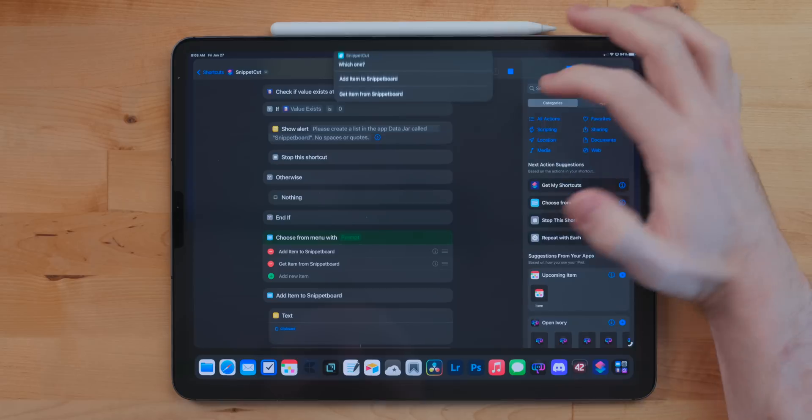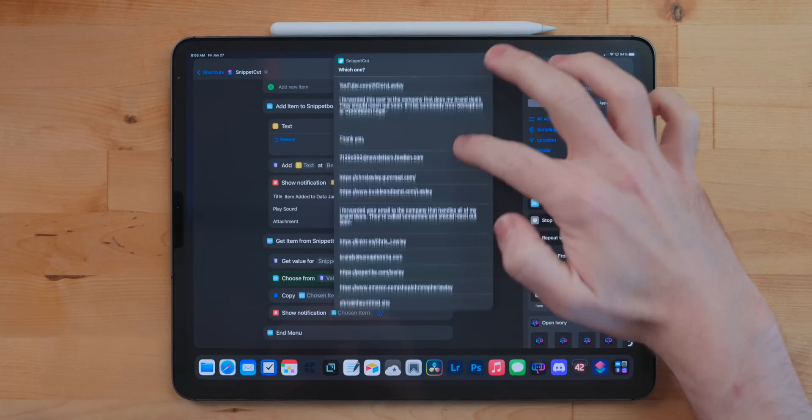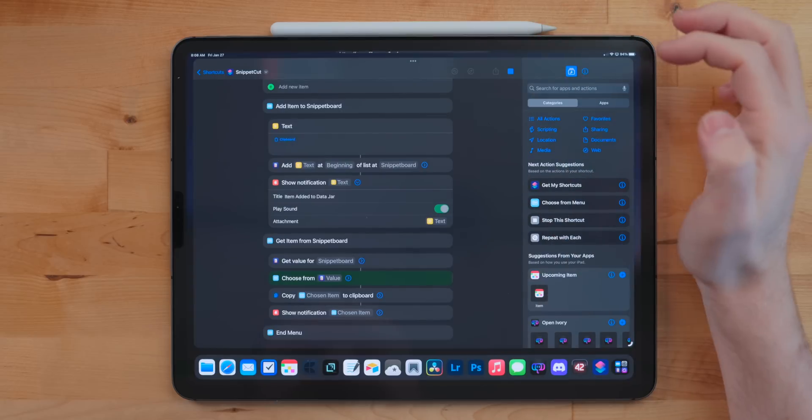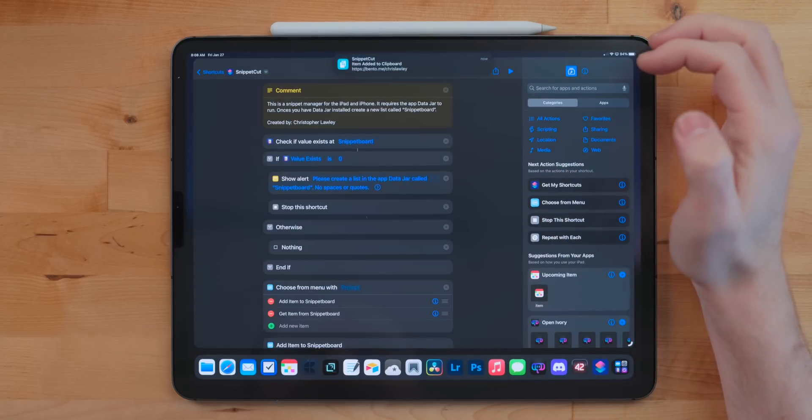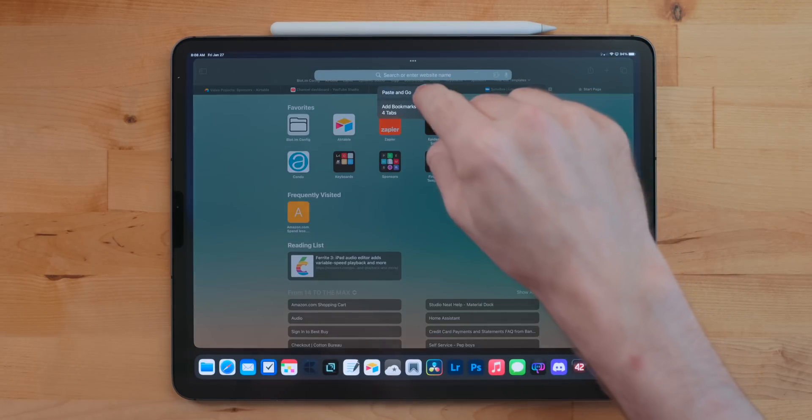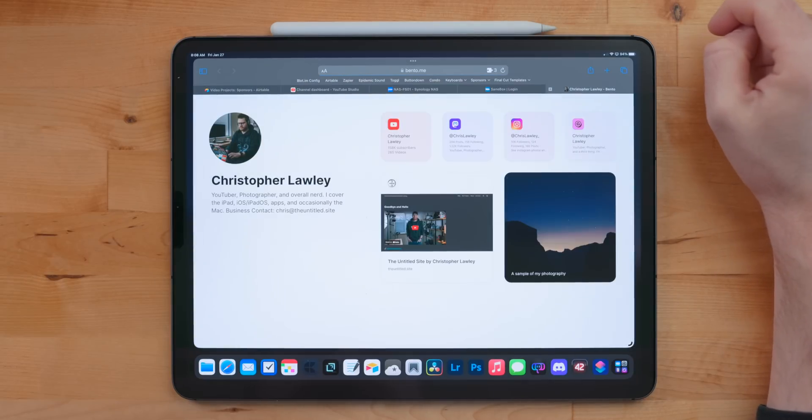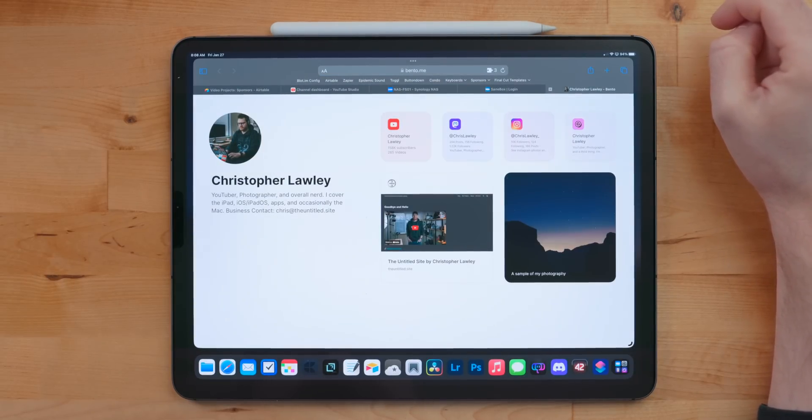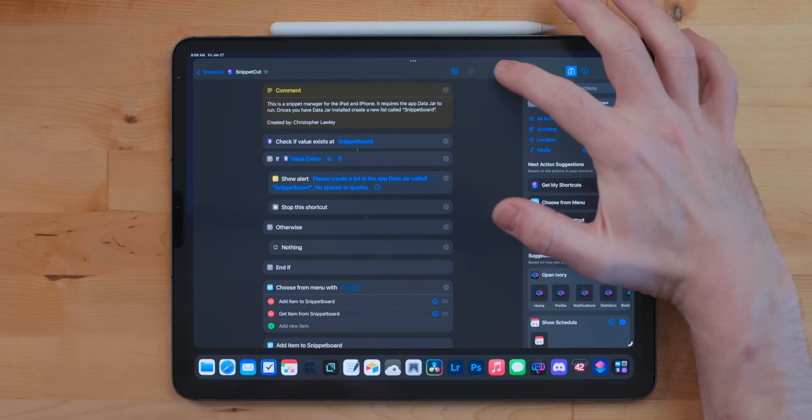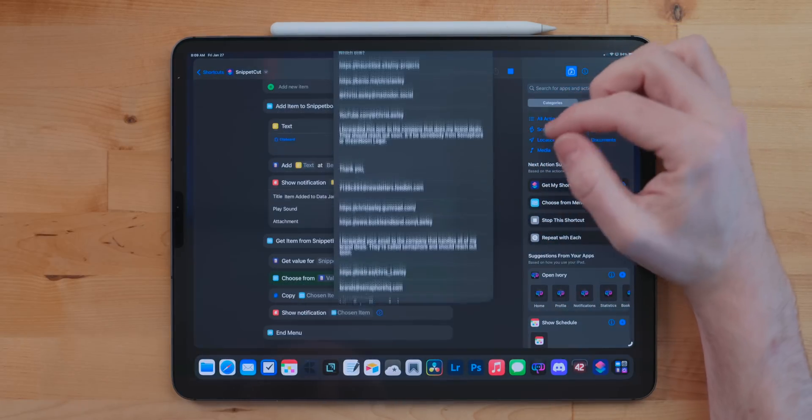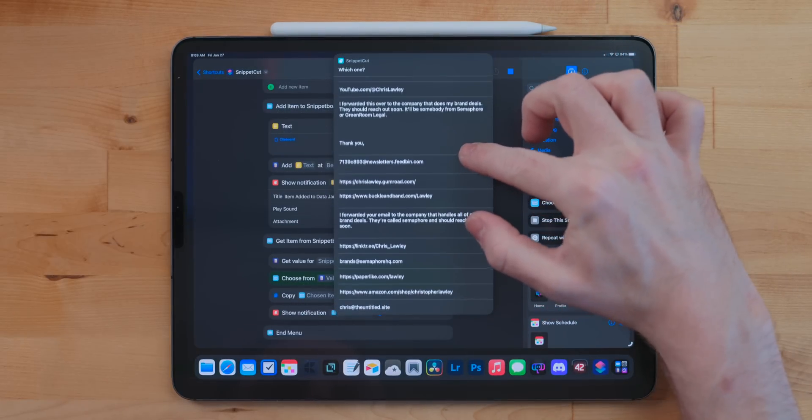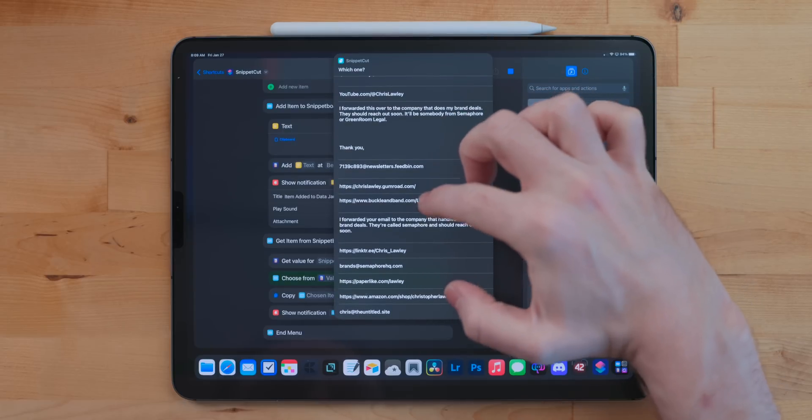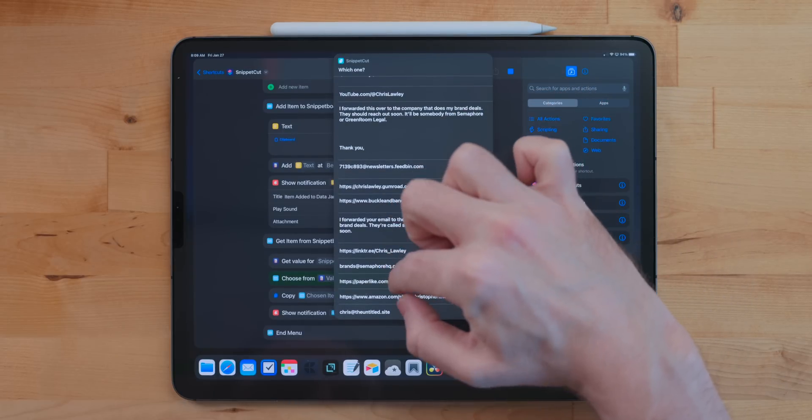When you want to get something out of it, you run the shortcut, select the get option, and then it'll give you a list of everything that is in that list in Data Jar. You can select it and it copies it right to your clipboard. I use this for things like email addresses or physical addresses, links to sites that I use or links to my sites or affiliate stuff, just stuff that I need quite often.